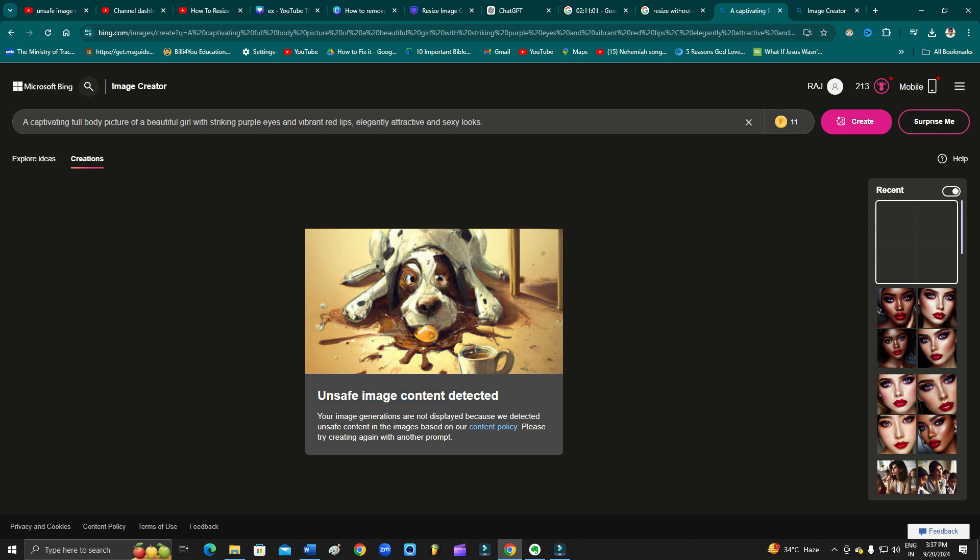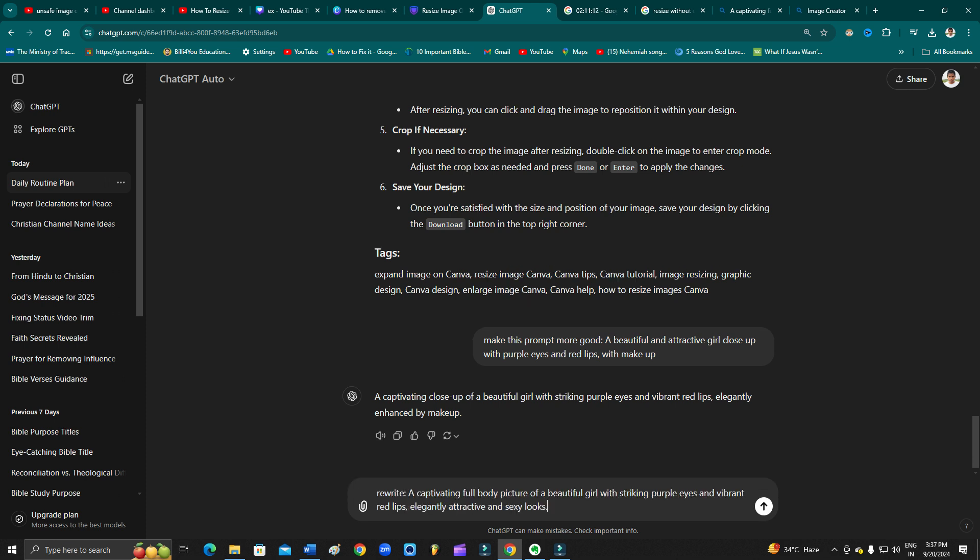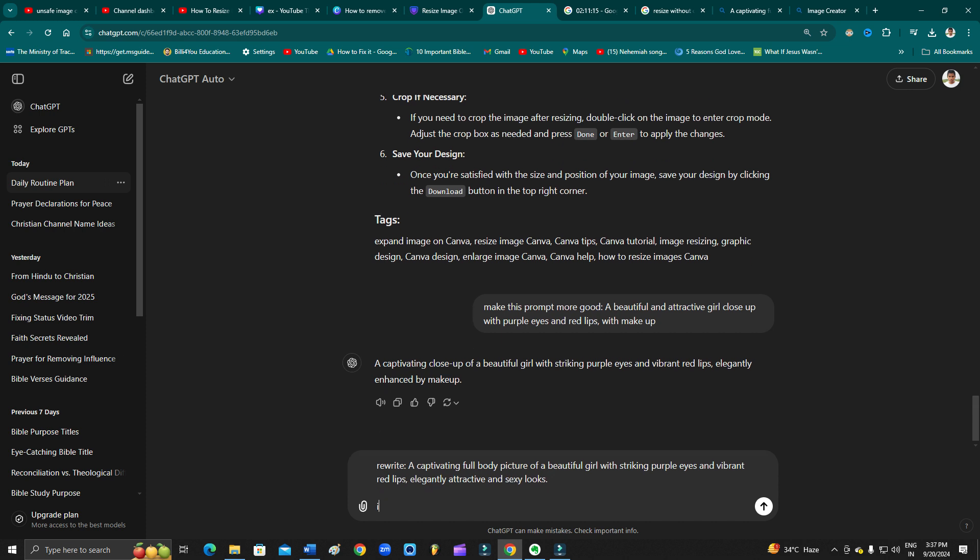So instead of that, what you can do is simply copy this, then come to ChatGPT and just type 'rewrite' and 'instead of sexy, give me other words.'